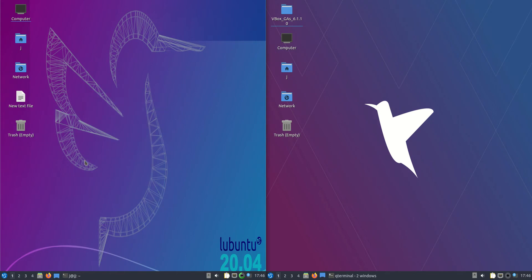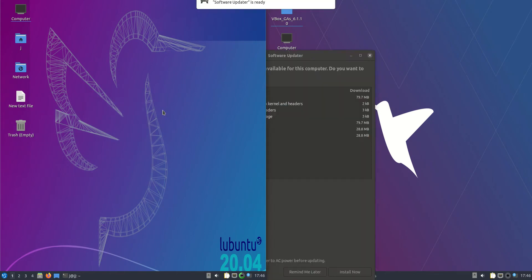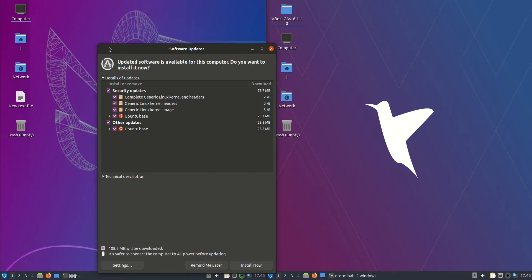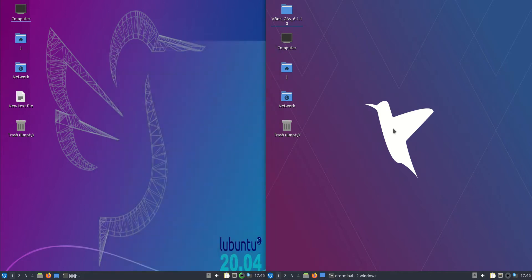Now, having said that, the one on the left is actually the long-term service release, so you've got a good three to five years of usage out of that one there, whereas on the right-hand side, the 20.10, although a little bit more cutting-edge in design and looks, it is actually only supported for about nine months or so.